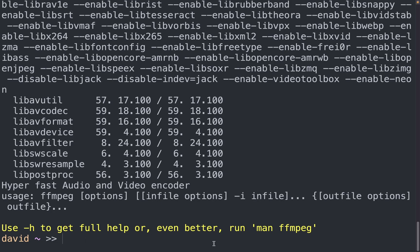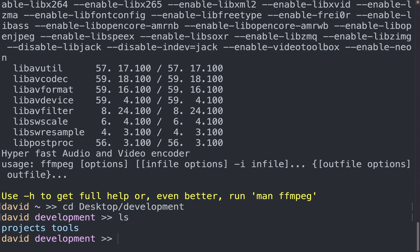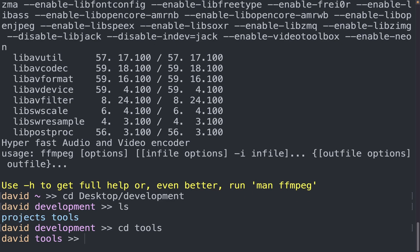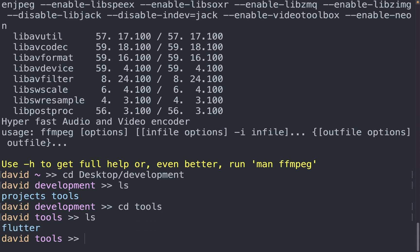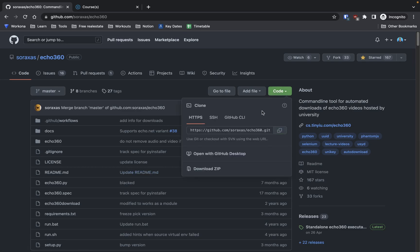Firstly, I'm going to move into my development directory, and in it I have two directories, tools and projects. So because this is a tool, I'm going to go into tools. And in tools, you can see I only have flutter in here. But once we git clone this repository, this is the echo360 repository.